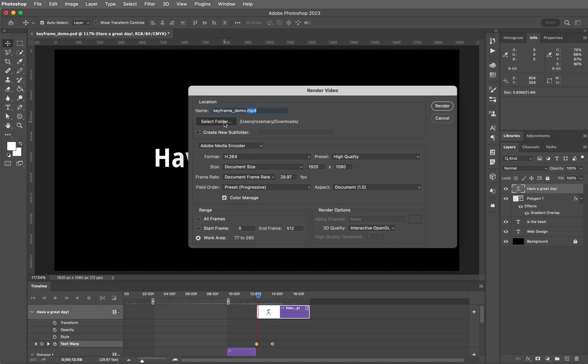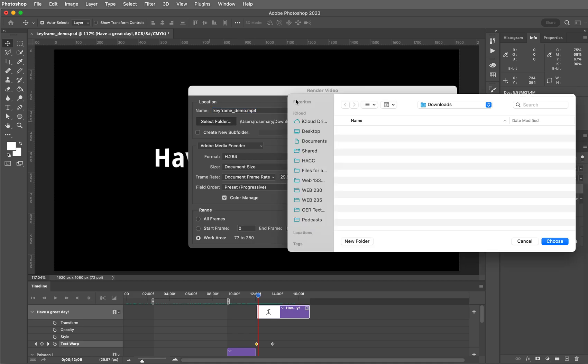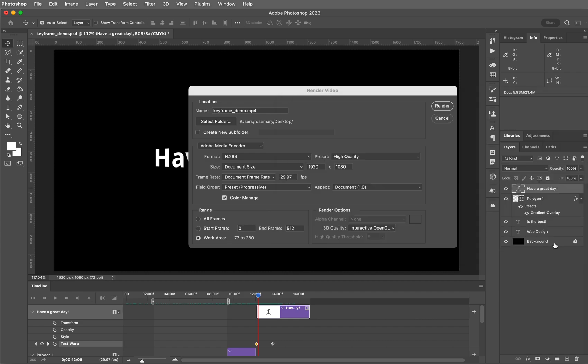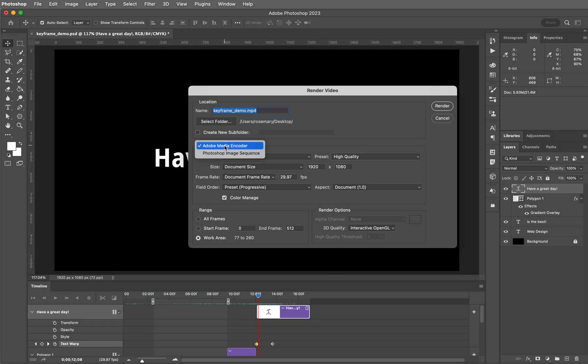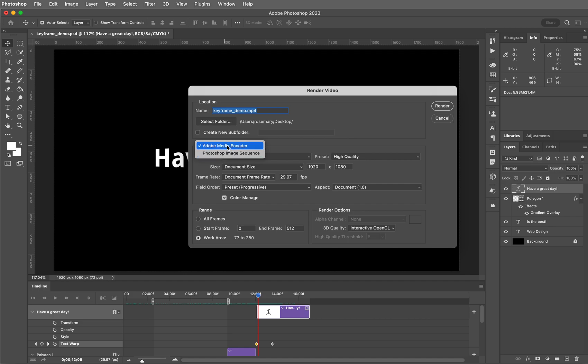You can select a different folder, like I'm going to put this on my desktop, and click choose. I can use either media encoder or I can send it out as a Photoshop image sequence. This is very rarely used. A Photoshop image sequence is literally extracting every single frame from the video as a PNG file. Do you see why that's not used very often? So stick with the Adobe media encoder.